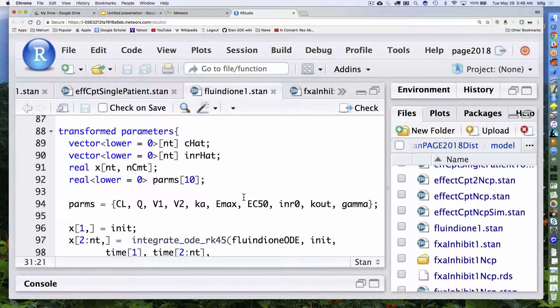In the transformed parameters block, I declare my parms as a 10-element array and then pack everything I want in it in the order I want. That's bookkeeping you have to keep track of, because the order here is the same order you'll be assuming when you wrote the differential equation up top. I just use my old brace syntax for specifying what amounts to an array literal, except in this case it's not literal because I'm passing parameters into it.